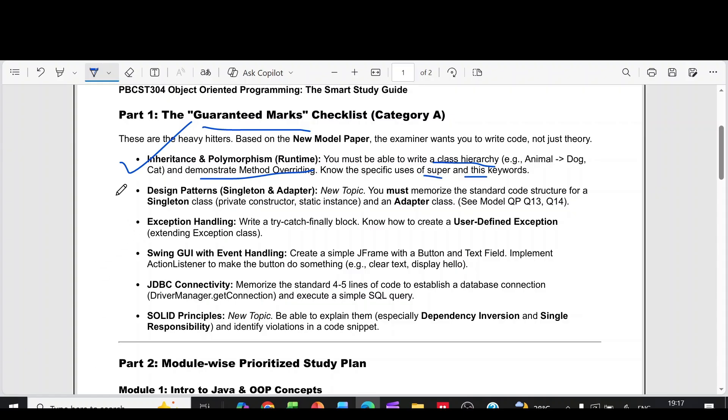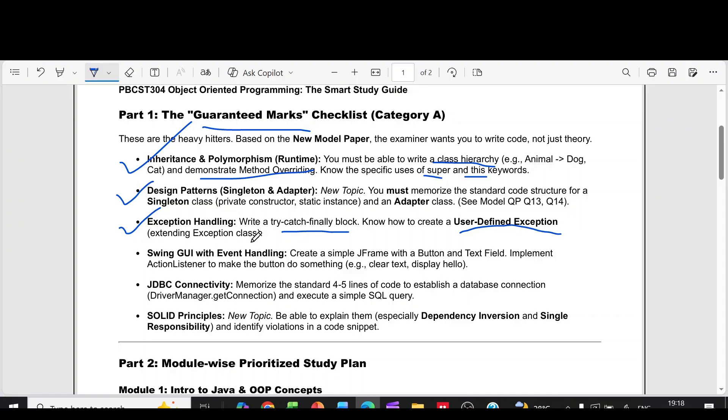Then second question, it is design patterns, singleton and adapter. Then third question, exception handling. Write a try-catch finally block. Know how to create a user-defined exception by extending the exception class.